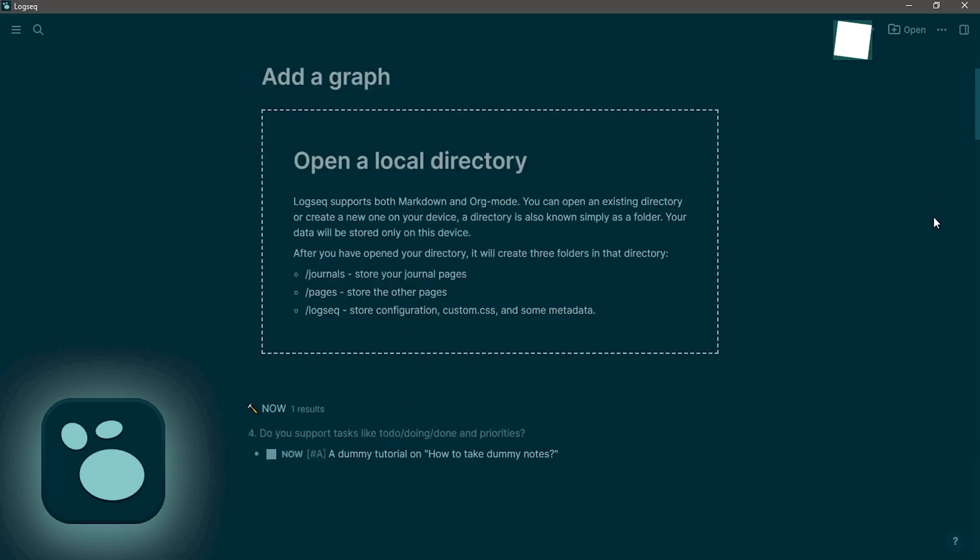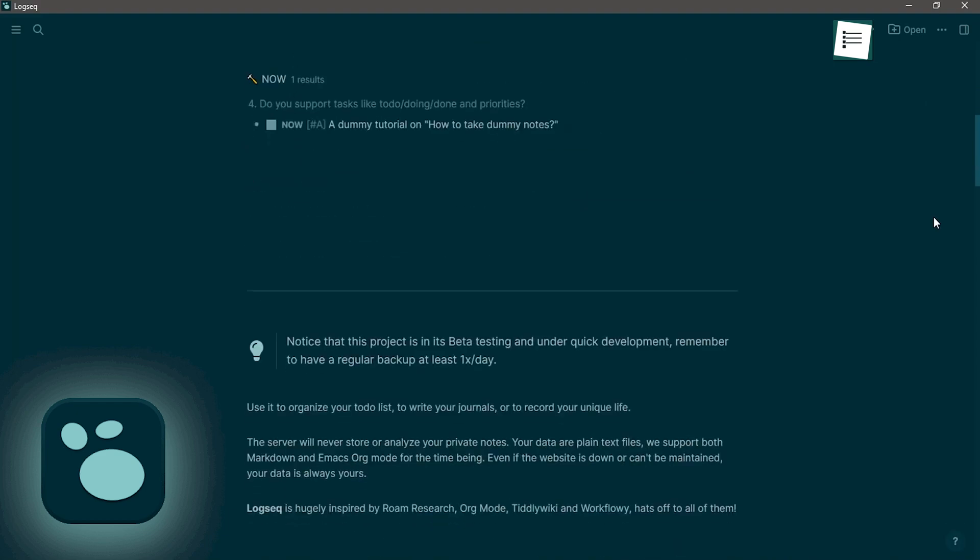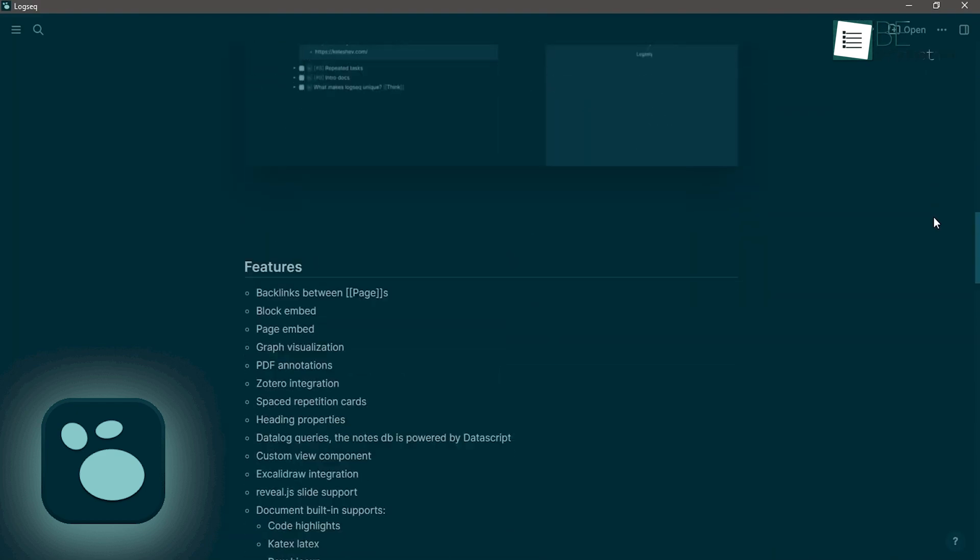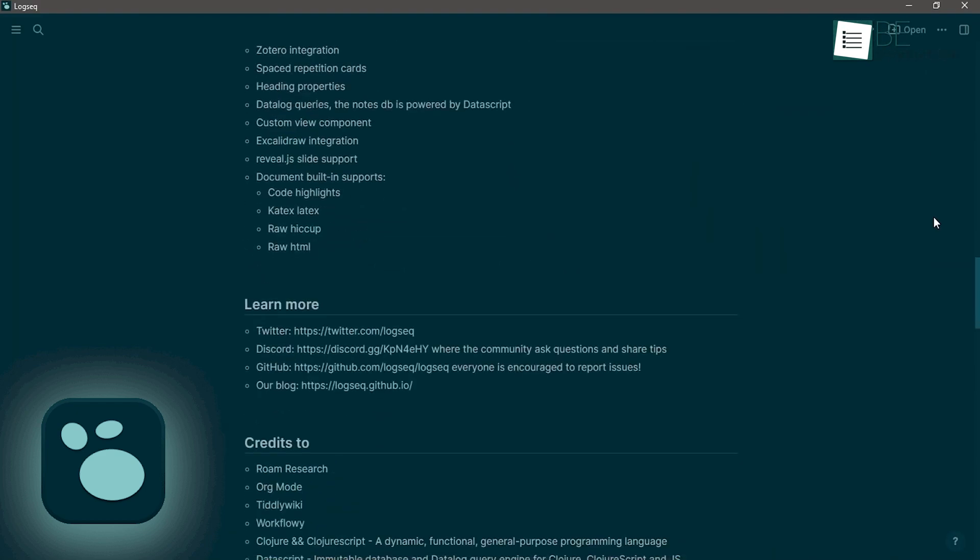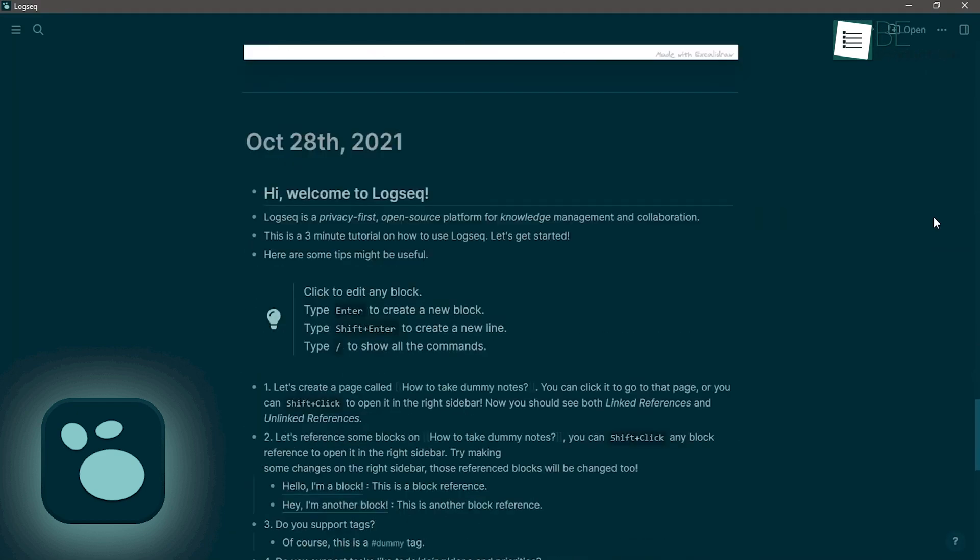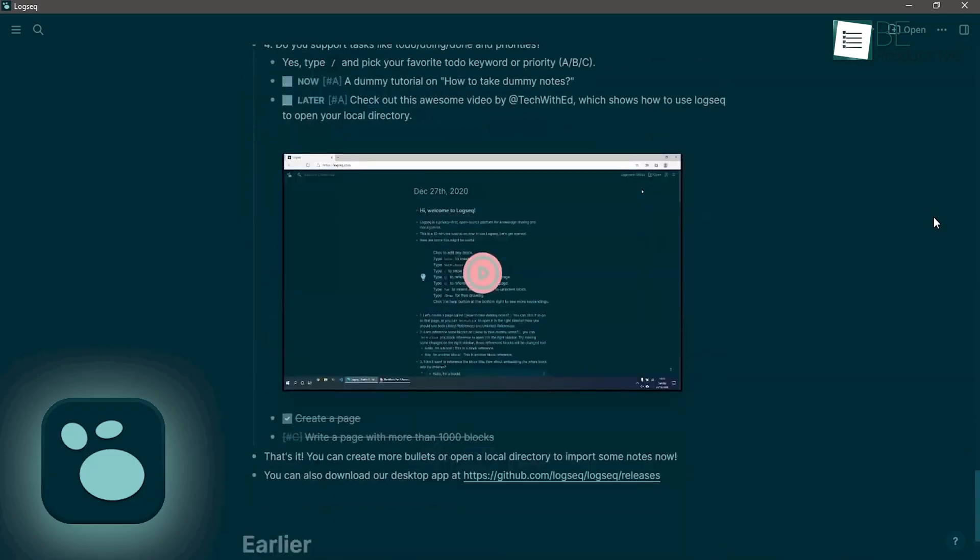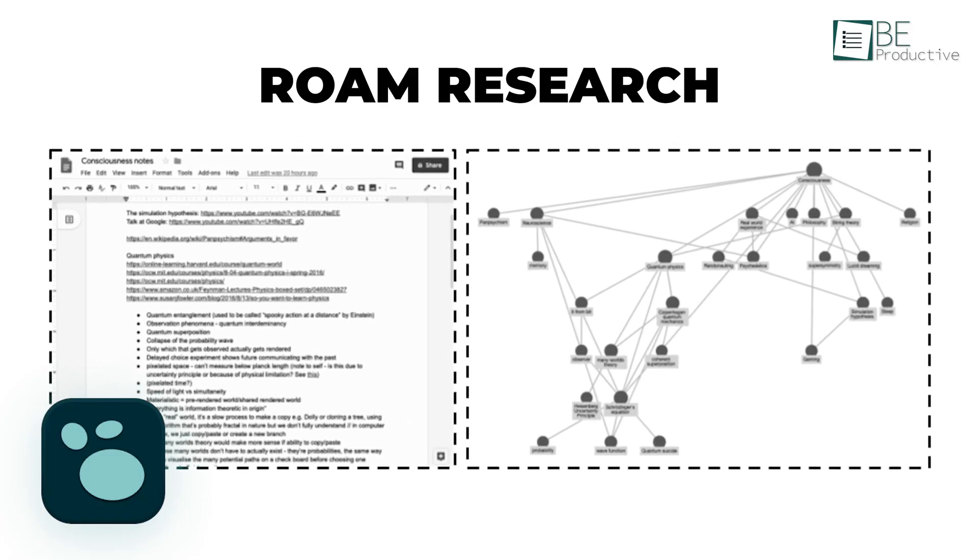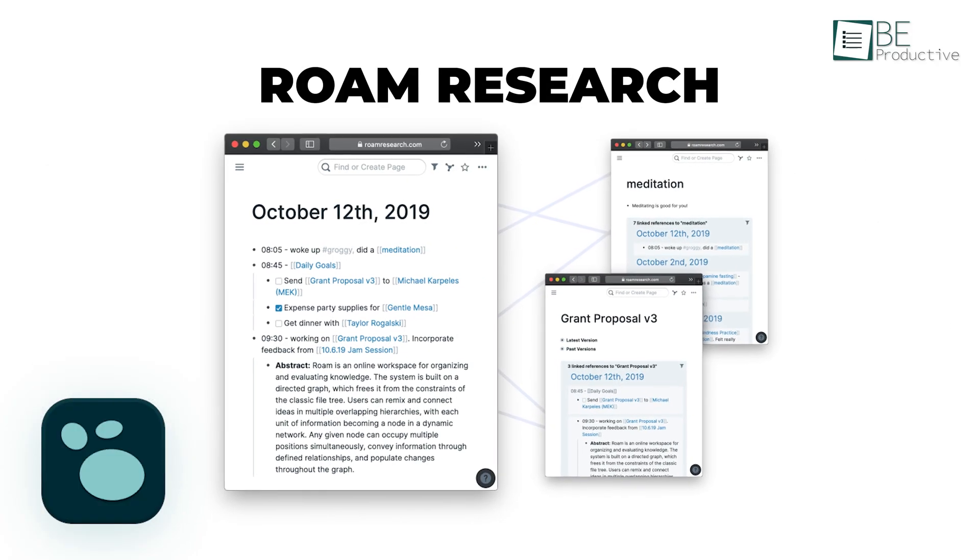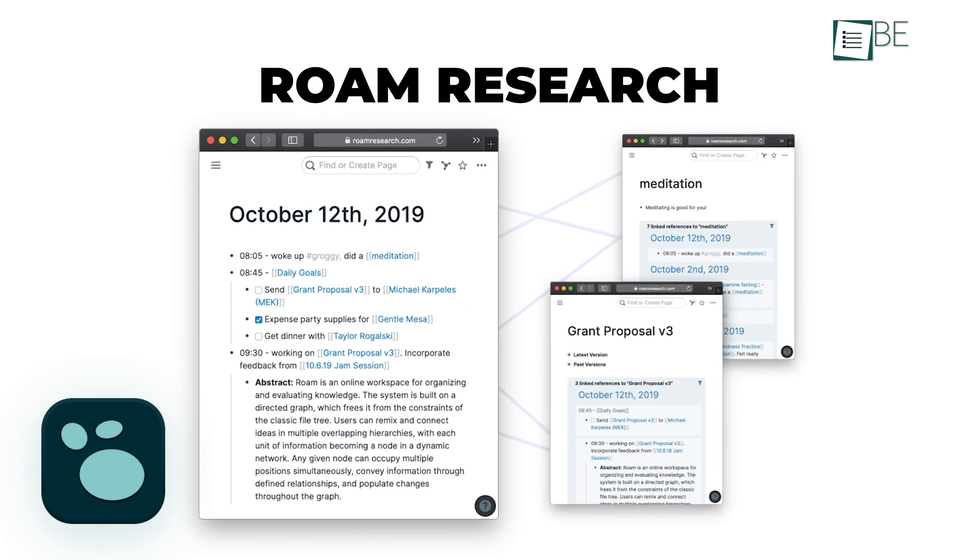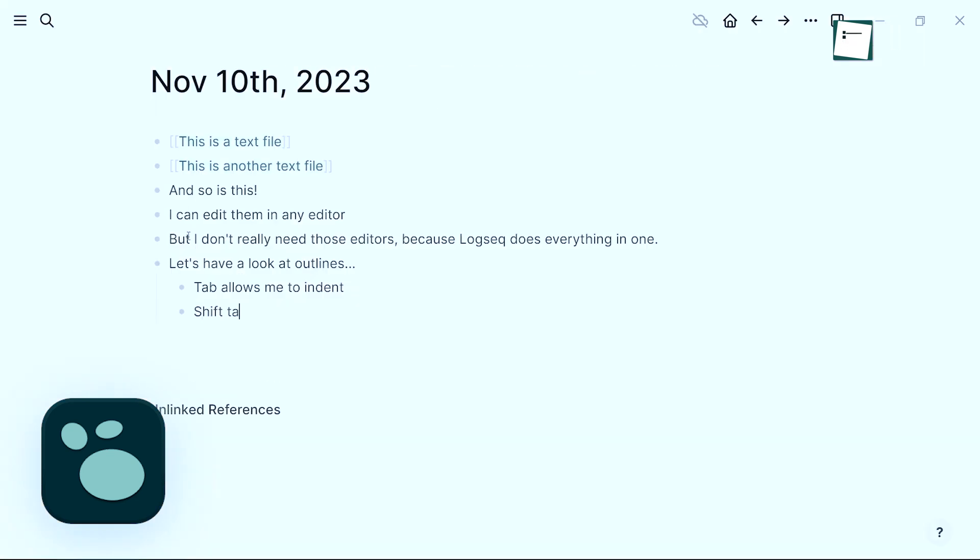On the other hand, LogSec is also a local-first, privacy-focused outliner that supports both markdown and org-mode formats. It takes inspiration from Roam research in how it structures information and encourages linking between notes, but it emphasizes simplicity, privacy, and ease of use.